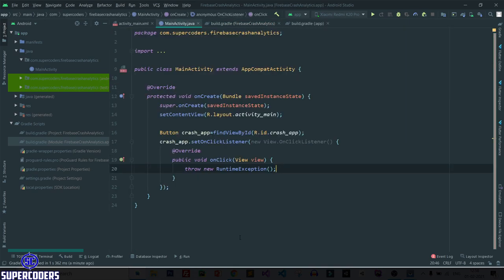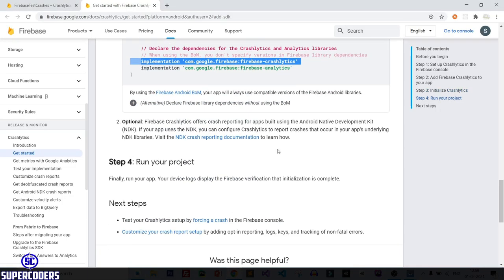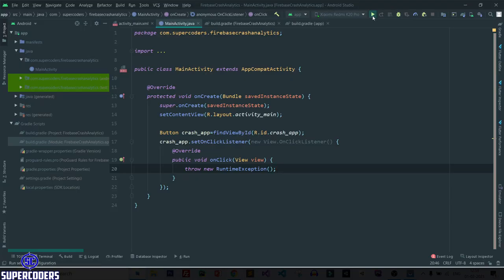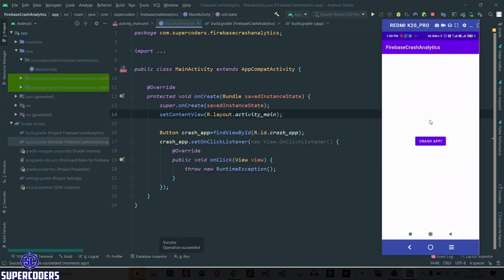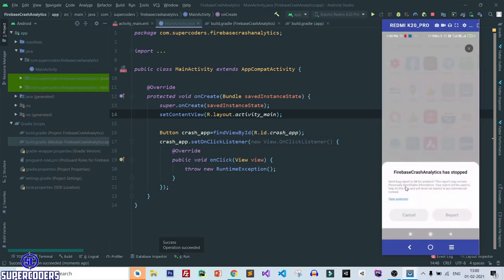Go back to Chrome — everything has been done. Then come back to Android Studio and click Run. You can see the app has been successfully installed. Now let's try to crash the app — click on 'Crash App' and you can see the app has crashed.